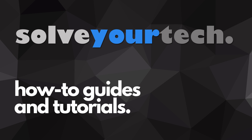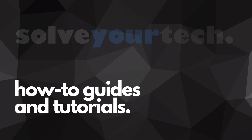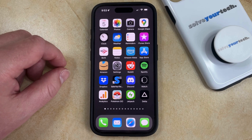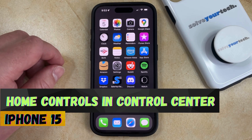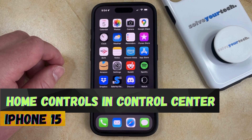SolveYourTech.com, your source for how-to guides and tutorials. Welcome to our video about how to turn off home controls in the control center on an iPhone 15.